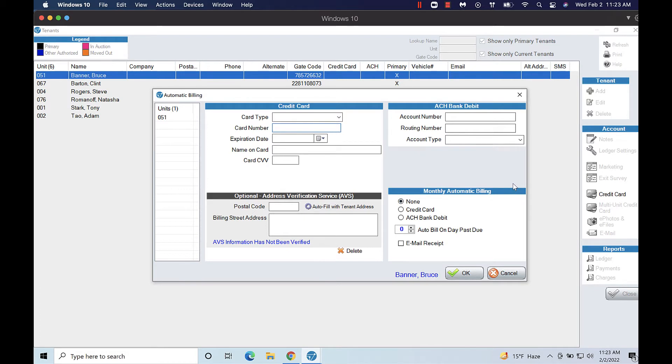Enter the credit card information or ACH information then in the bottom right corner find the box titled Monthly Automatic Billing and click the credit card or ACH radio button.